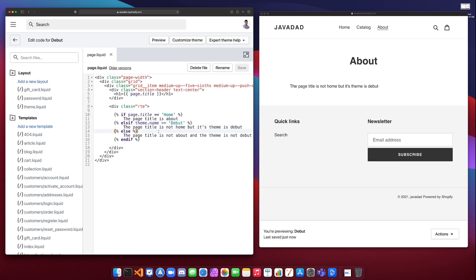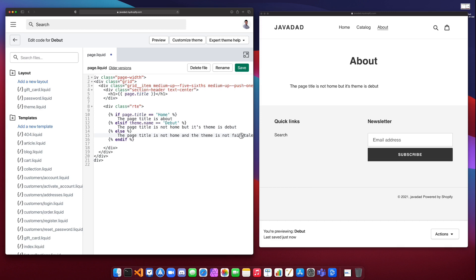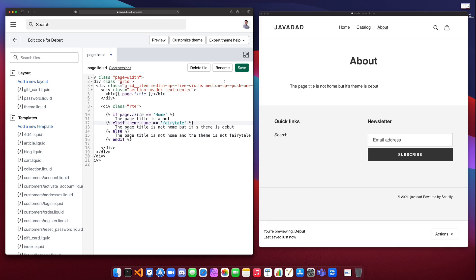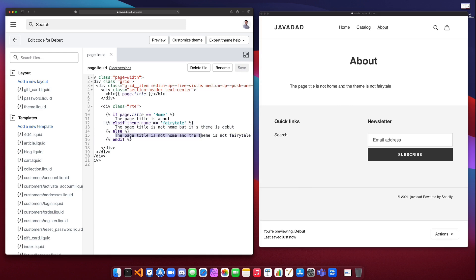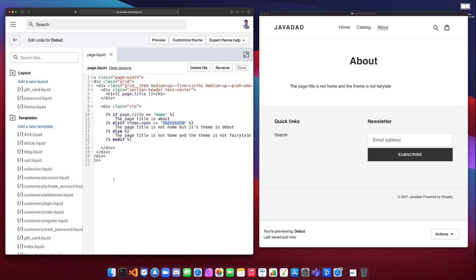We could also hit the else block if we're checking for something like theme name equal to 'fairy tale' — if the theme name is not that value, it falls through to the else and prints 'the page title is not home and the theme is not fairy tale'. That's how you use the three different types of control flow — if, elsif, and else — in Liquid. There's also case/when statements where you can check a bunch of different cases; that's more advanced and we won't cover it in this course, but it is available in the Shopify control flow documentation.